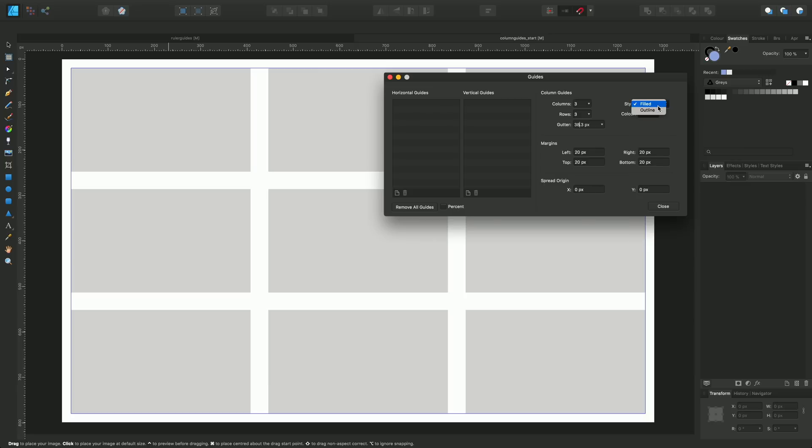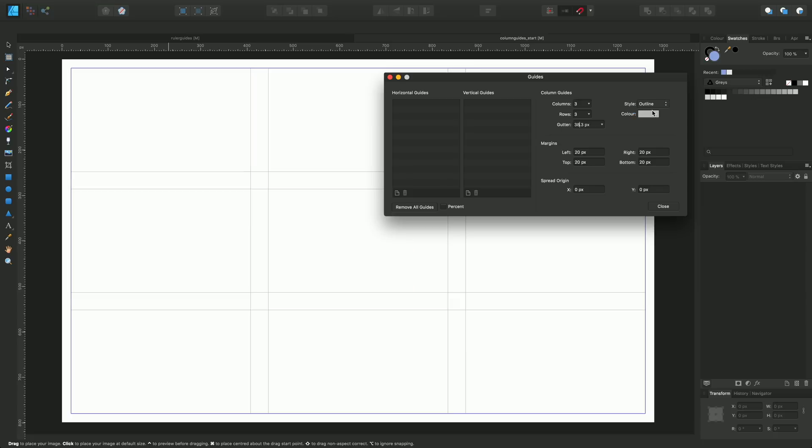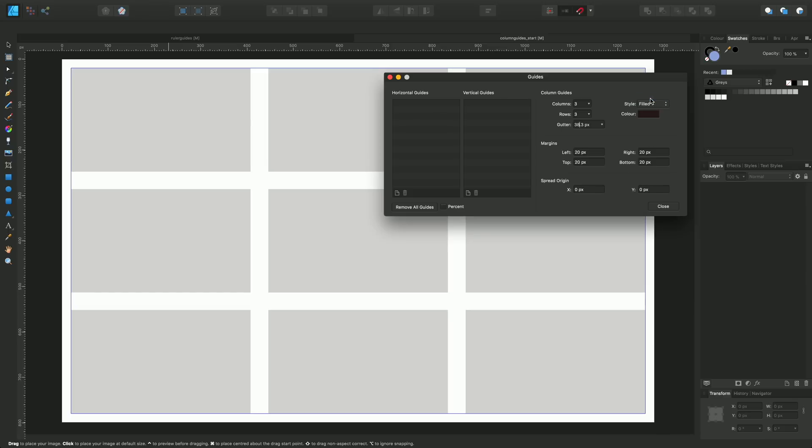If I really wanted to, I could opt for a style of outline which changes from the grayscale fill to just kind of like an outline grid. I prefer the fill just there, so I'll jump back to that.